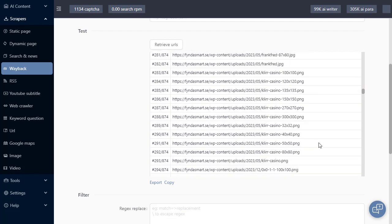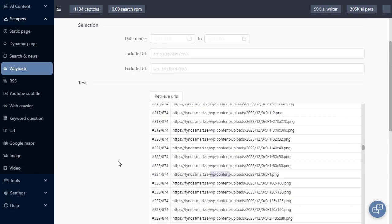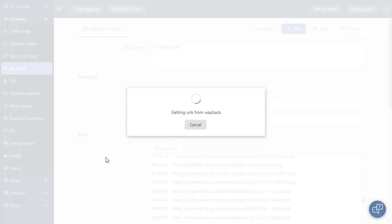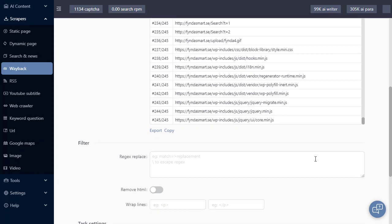Some of these we might not want. For example, let's say anything within the WordPress content folder we don't want to download. We can actually use the exclude URL. And if I click retrieve URLs again, you'll see now we've got 245.